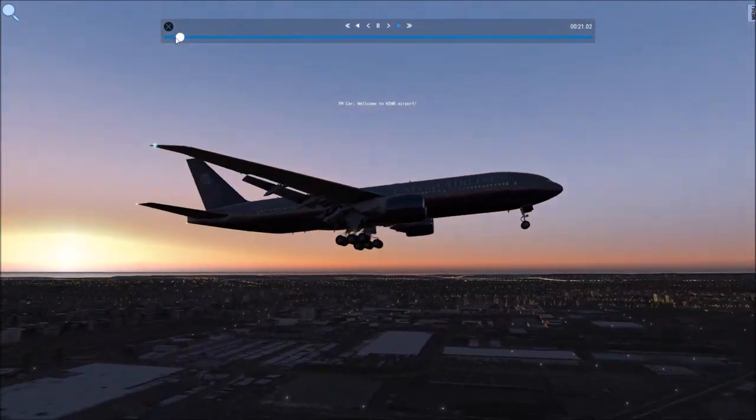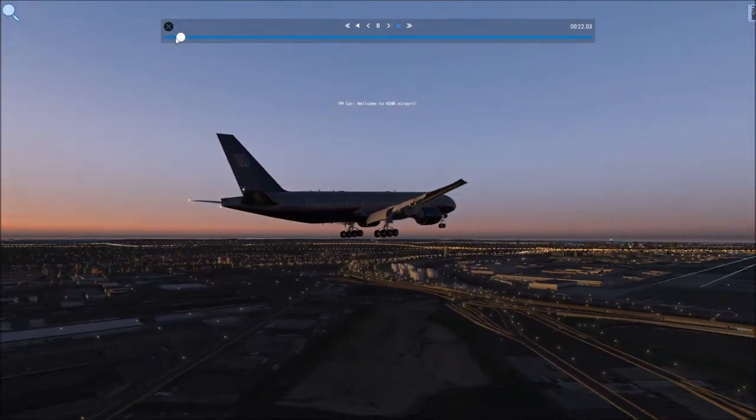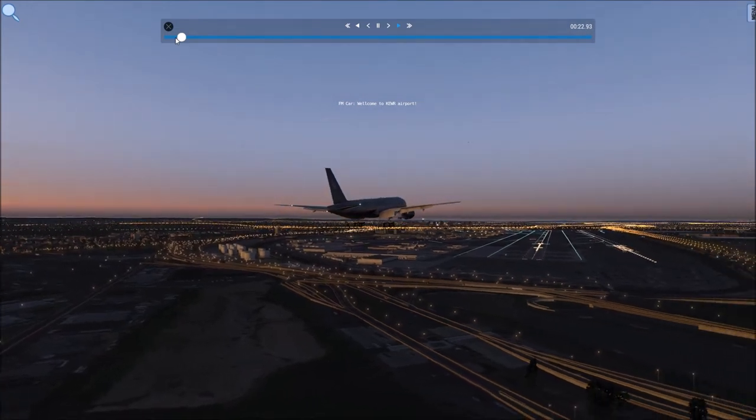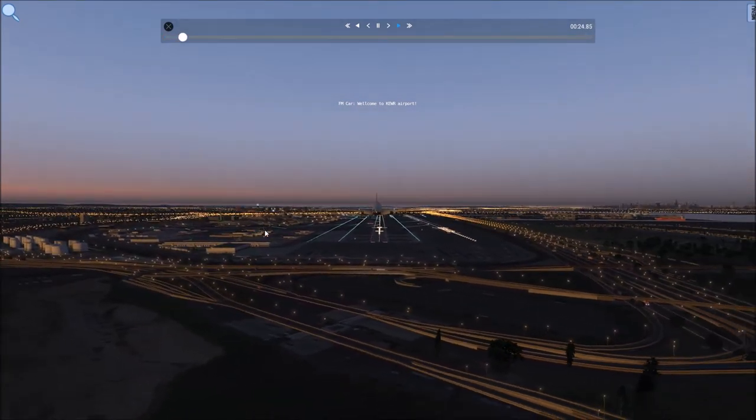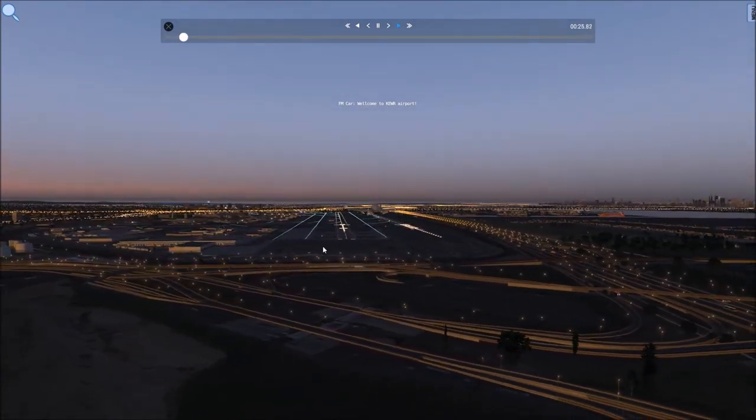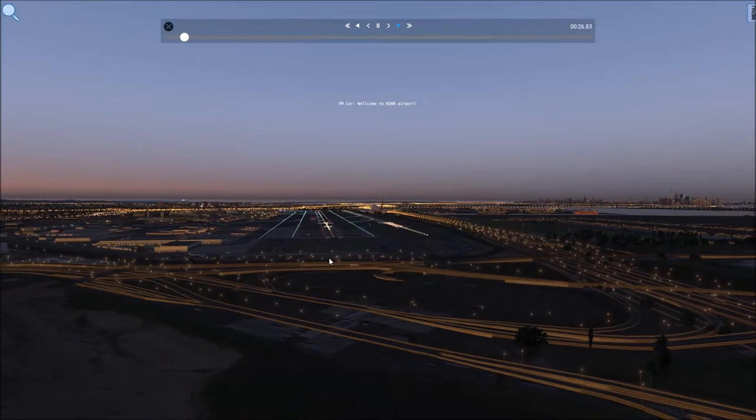Wisconsin 4061, descend to 3,000 and heading 082. Down to 3,000, heading 080, Wisconsin 4061.